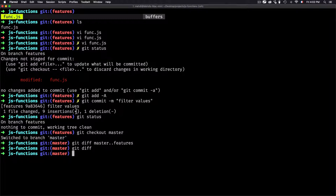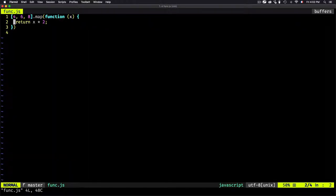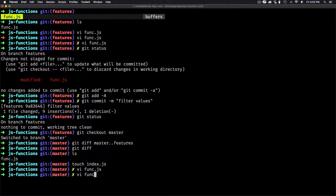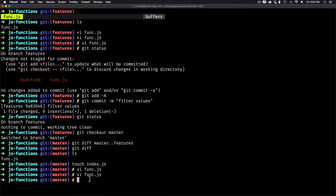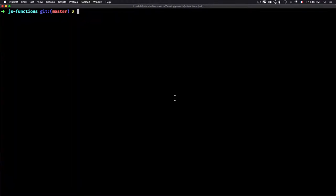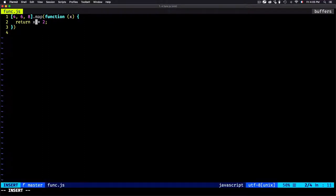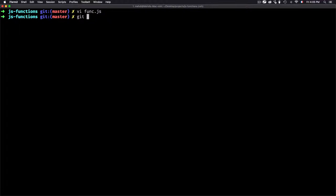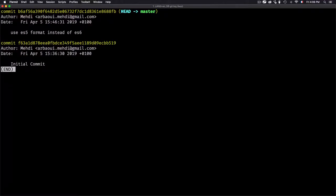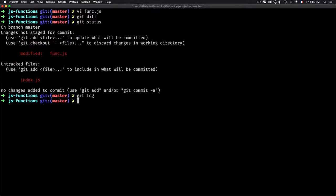If you just type git diff it will show any current modifications in the working directory. I'll add another file index.gs to demonstrate. Note that when switching to master, the second function isn't there because I haven't merged the features branch into master — this is intentional, just to show the difference between branches. In general, git diff, git status, and git log are all used to analyze the current state of a git repo, and you'll find yourself using them a lot.